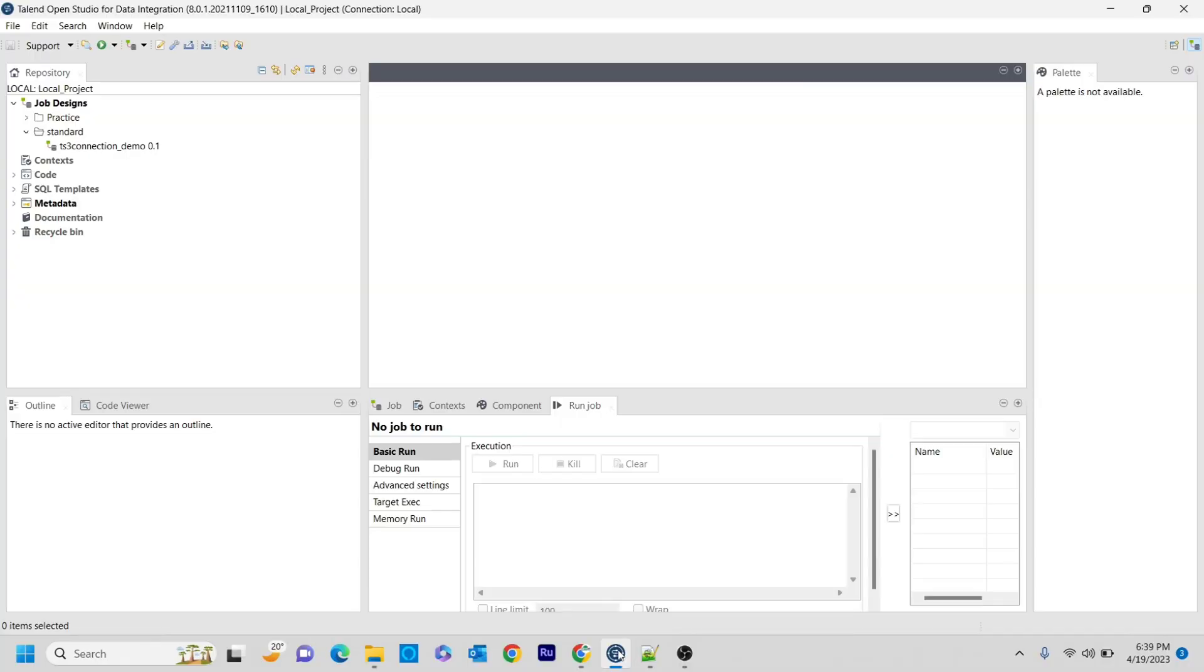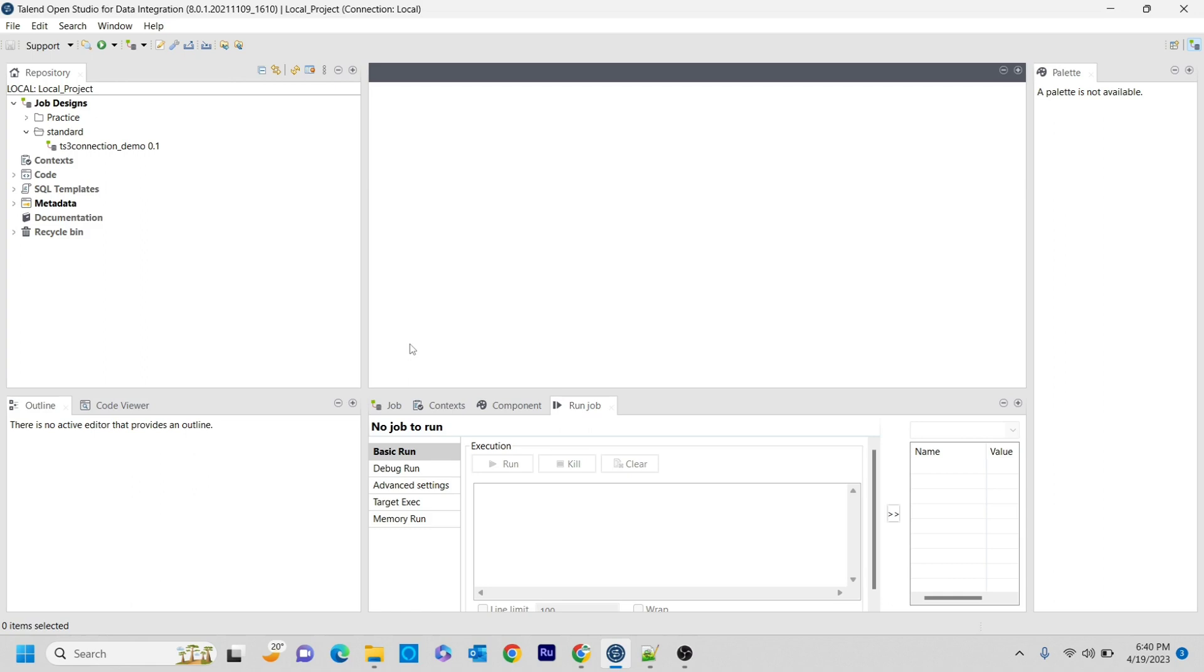Hello guys, welcome to Cognito Hub Talend Tutorials. In this video lecture, I'm going to explain another AWS component that we have in Talend Studio, and that is tBucketExists. The main functionality of this component is it will tell us whether a particular bucket you mention is existing in the AWS buckets or not. So now without wasting any time, let's dive into the topic.